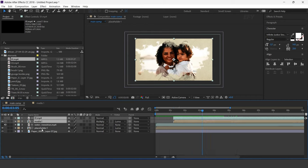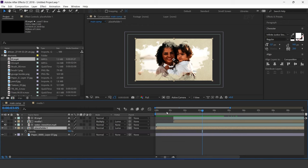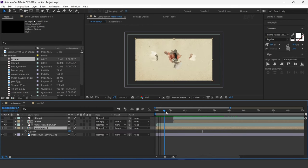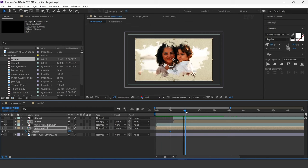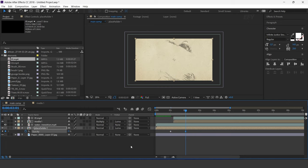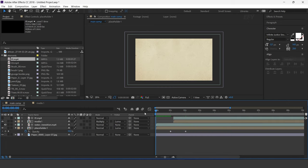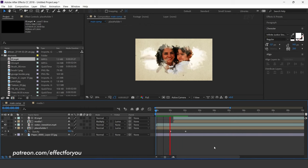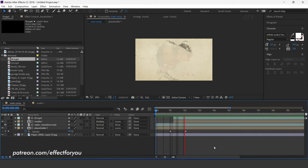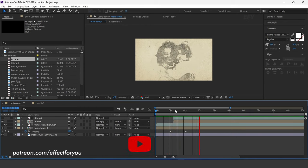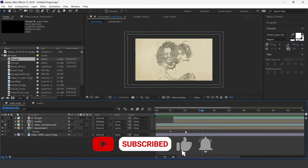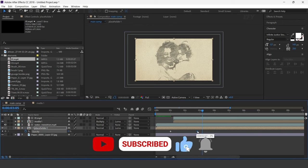Now select the placeholder one layer, go to around one second, and add a keyframe on opacity. Then go one second forward and change opacity to 0%. You can adjust the keyframe according to your preference.